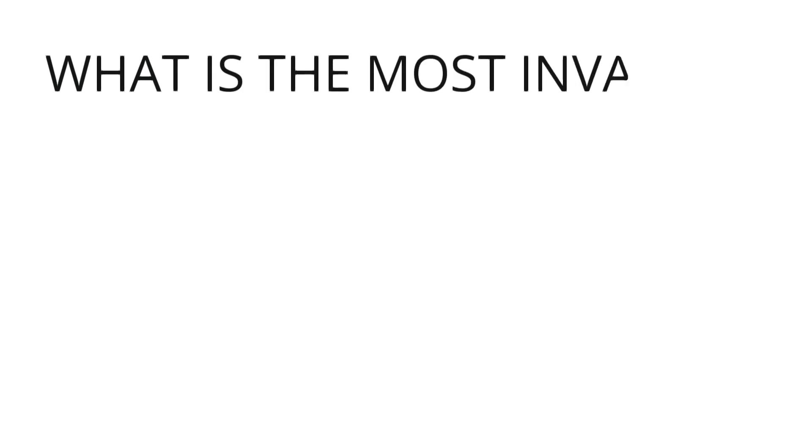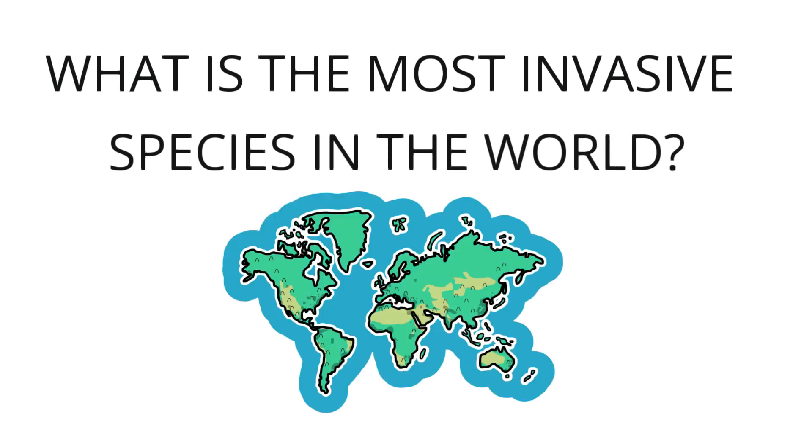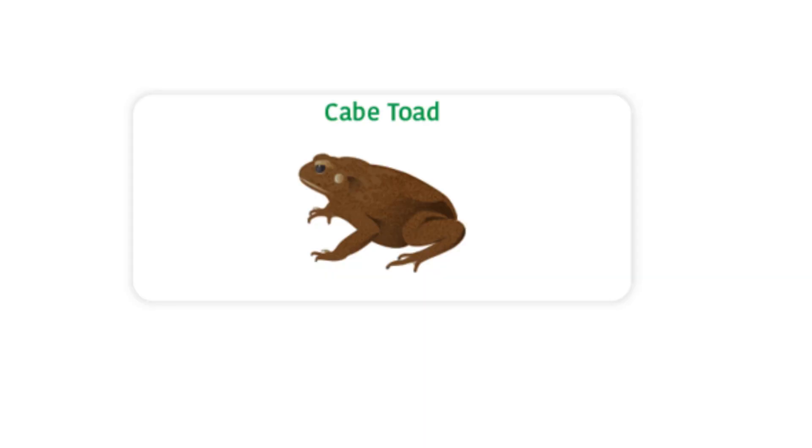What is the most invasive species in the world? Just about any species can become invasive. If a species moves to where it doesn't belong, it is invasive. Examples of some of the most invasive species: